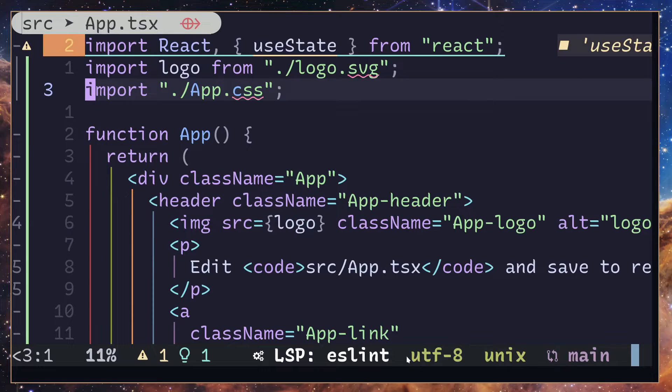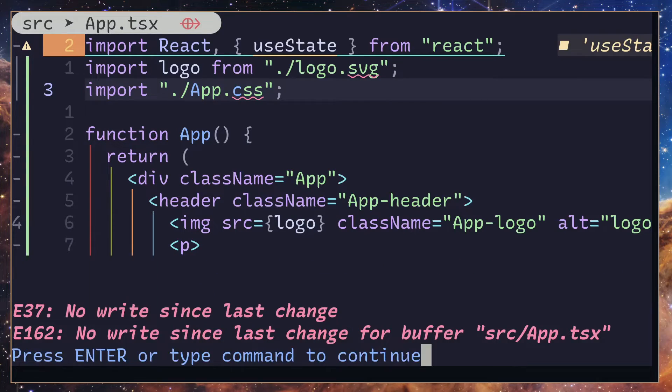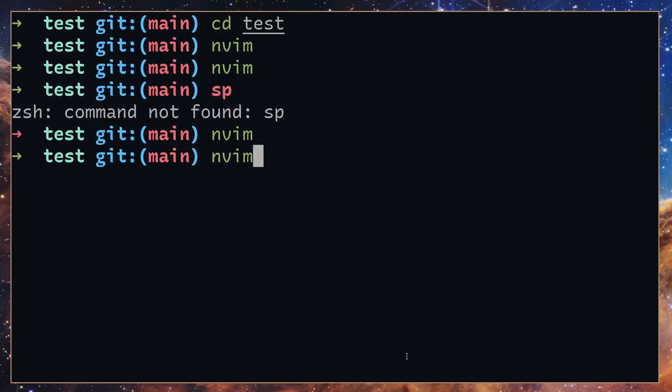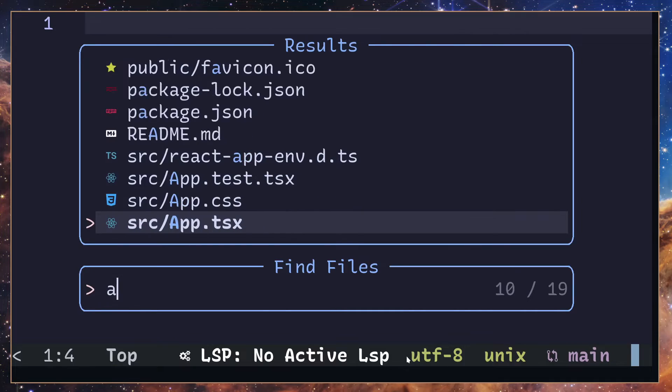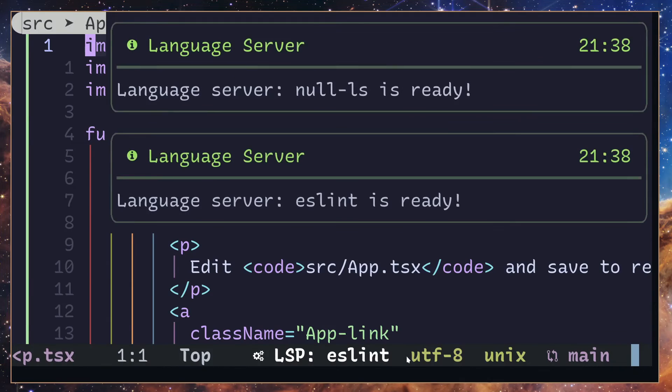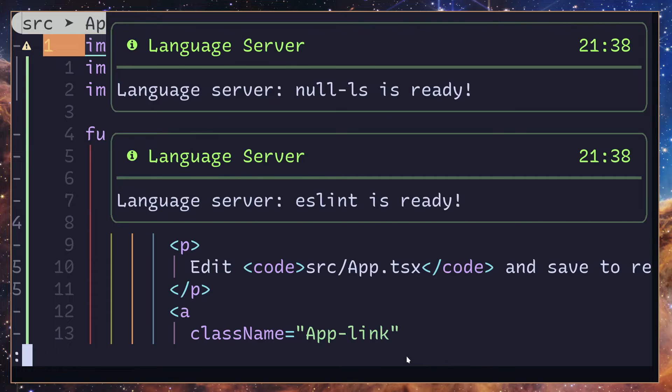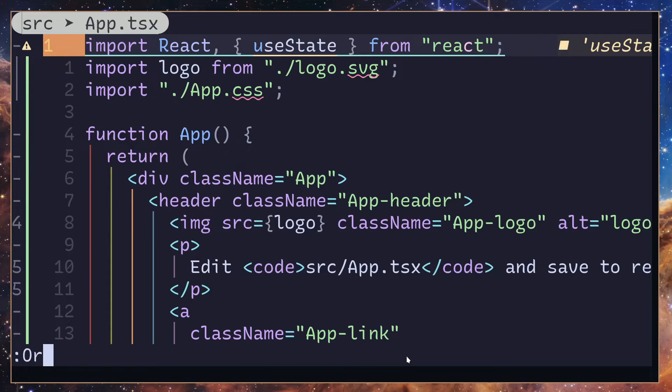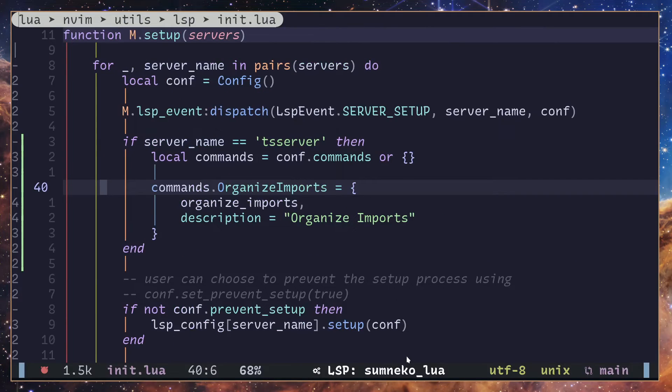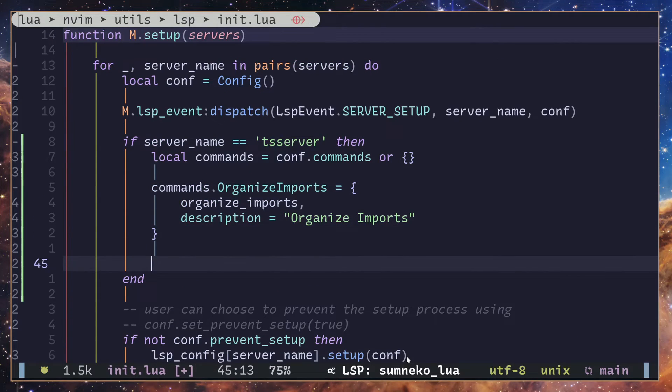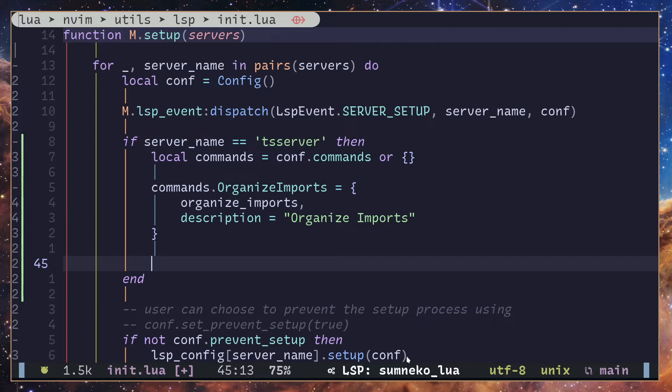Let's go back to the React application. Close and reopen. And when you try to run a command called organize, there should be one, but there's none because we forgot to pass the new commands variable into the configuration.